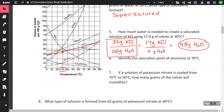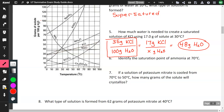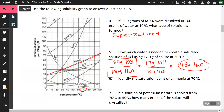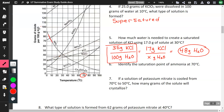Identify the saturation point of ammonia at 70 degrees. Finding the ammonia curve on the graph and going to 70 degrees Celsius, it looks like it's just under 20, so approximately 18 grams at 70 degrees.